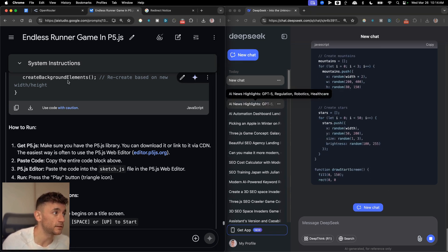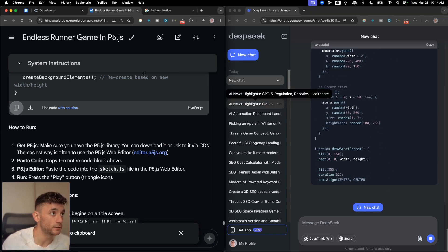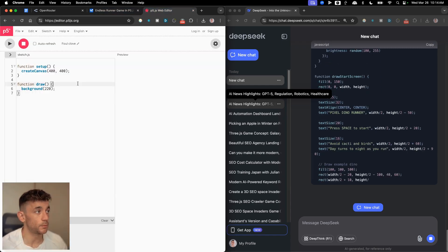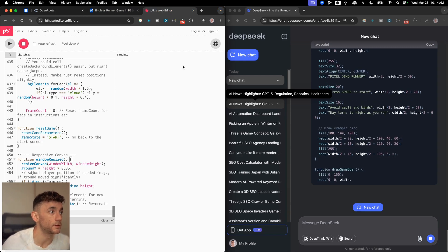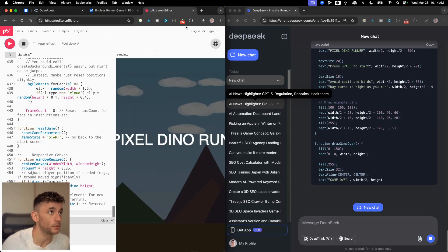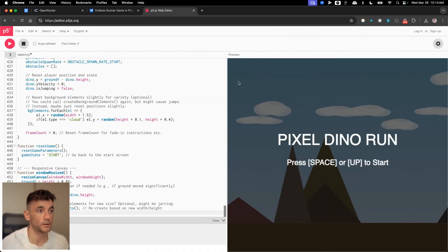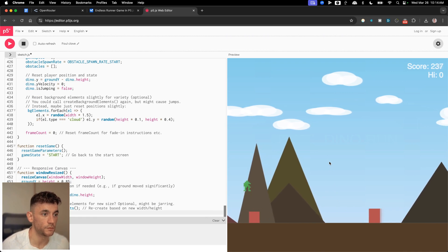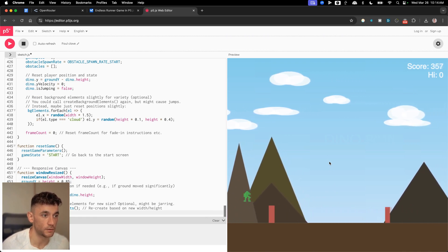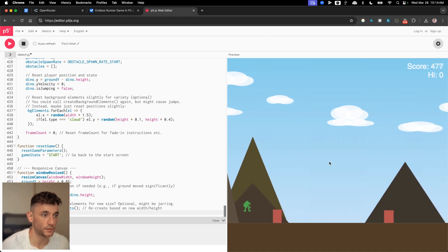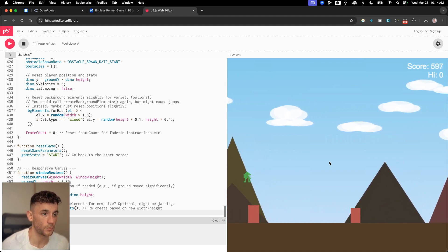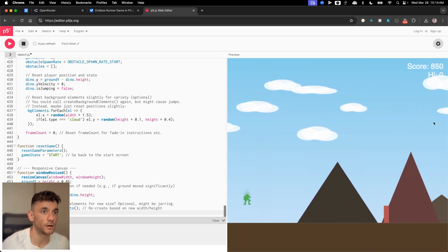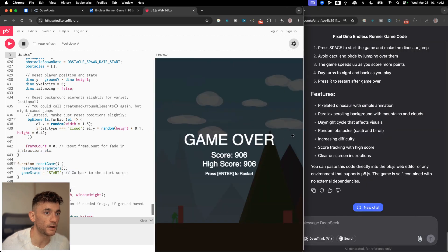Now we'll test the output. Copying the JS from Gemini 2.5 Pro Experimental, plugging it in and hitting preview. And there we go — the game is ready. That was pretty amazing, incredibly easy to set up, works perfectly. Actually quite a fun and addictive game as well.